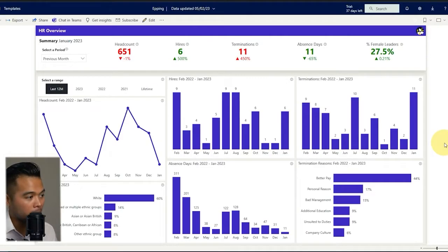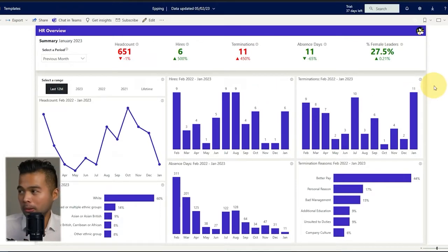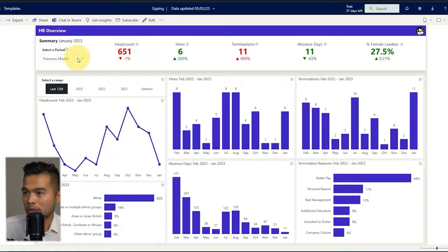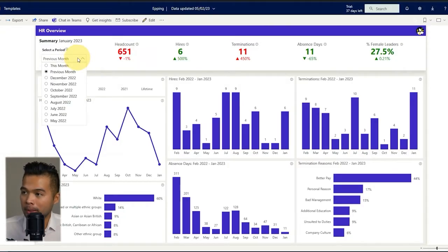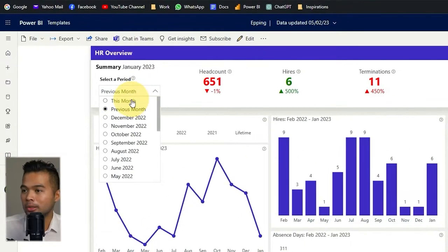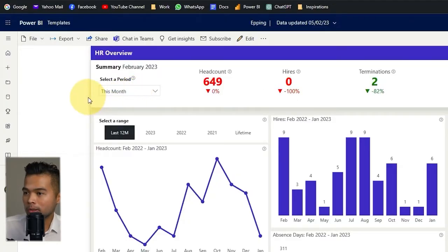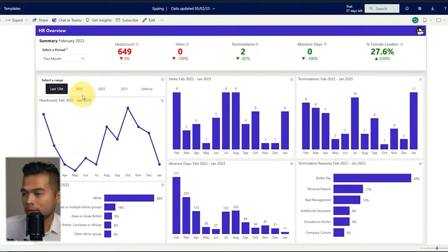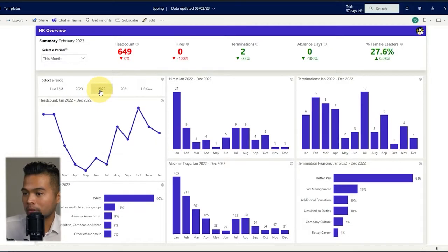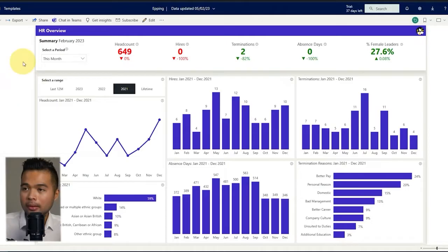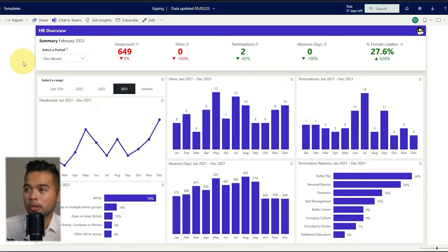Here's a report that I built that gives an overview of the employee population for a fictional company. I'm selling this report as a template from my online shop — I'll leave a link to it in the description box below. In this report there are a couple of different interactive elements you can play around with, such as changing the period of the KPIs at the top — seeing current month or previous month — or changing the range from last 12 months to different specific years.